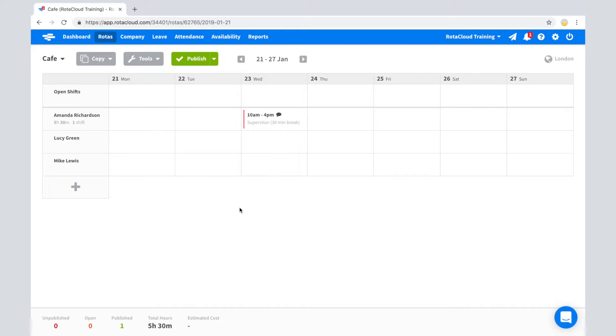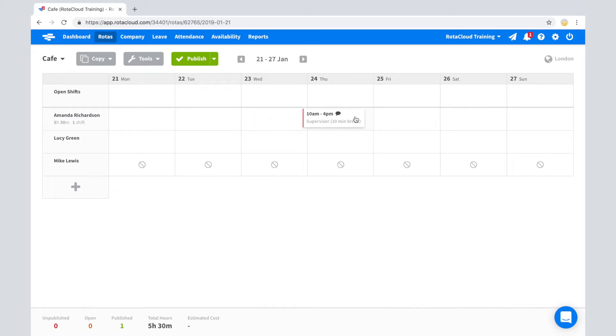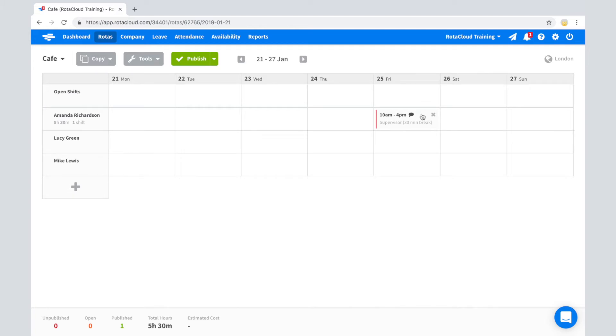RotorCloud has a number of ways in which you can move and copy shifts. Shifts in the rotor can be dragged and dropped across days and also across employees to assign shifts to different members of staff.